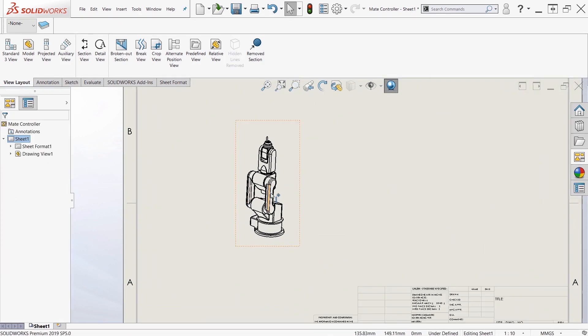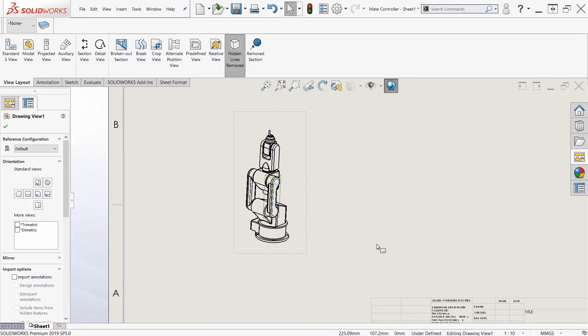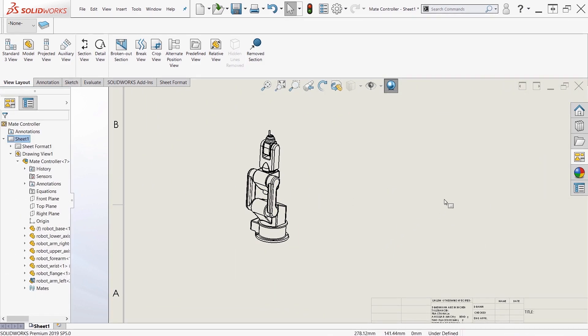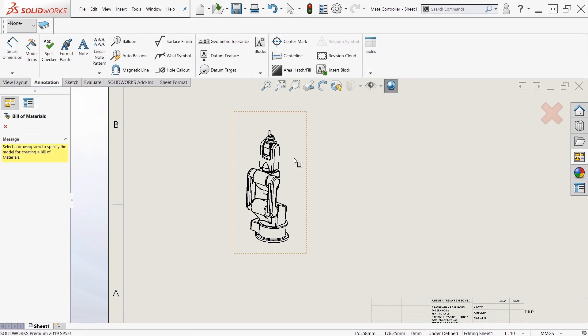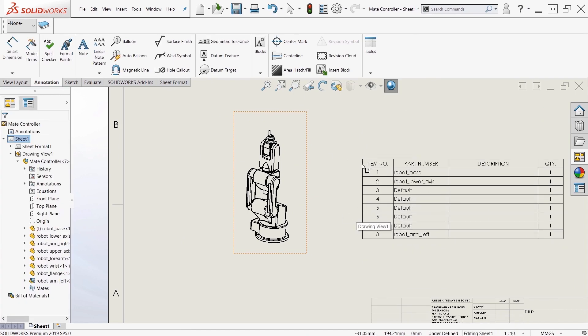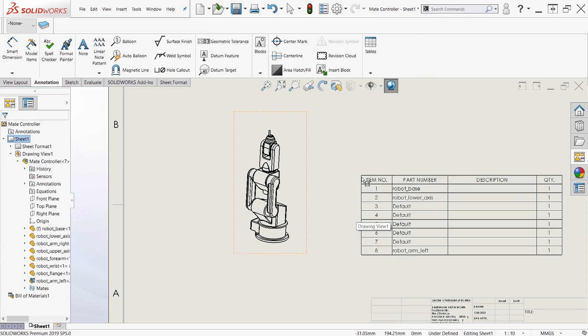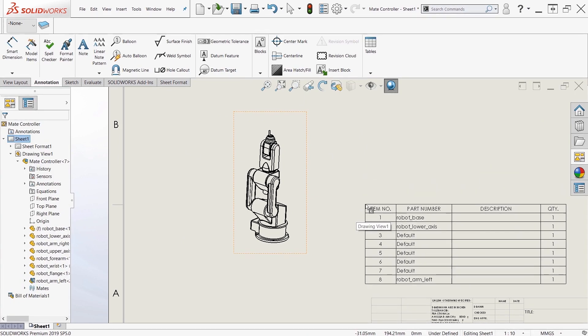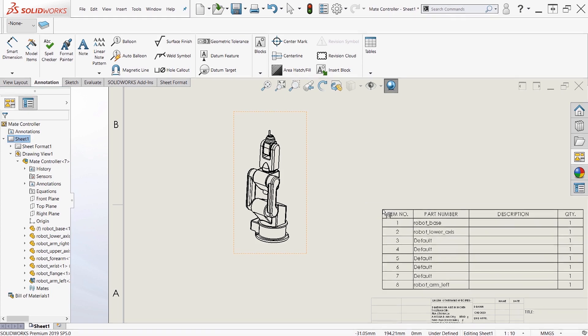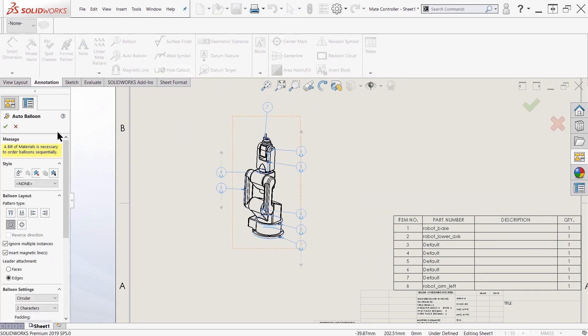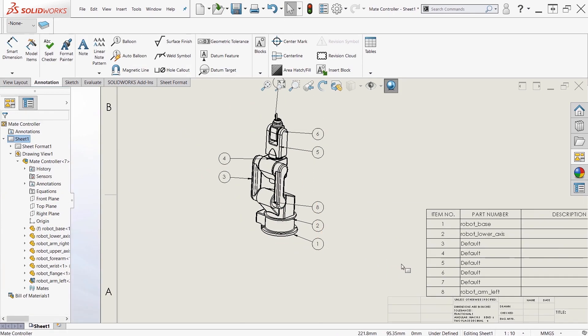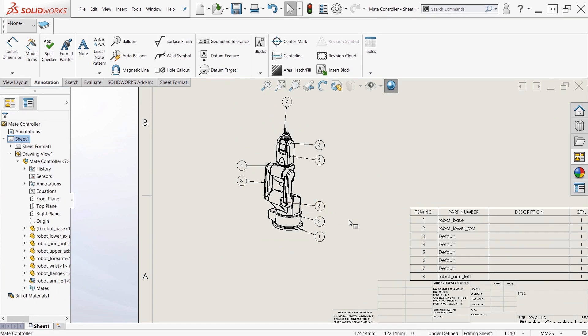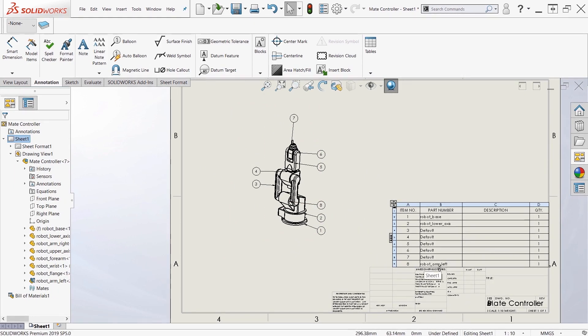You can see the arm located inside the drawing when I pull up the bill of materials for this. And as you can see, when I pull up the bill of materials it's treated normally, and item 8 is listed for our robot arm left.